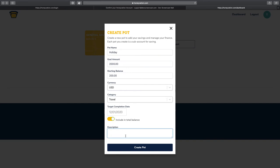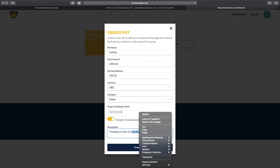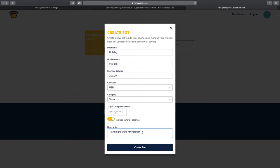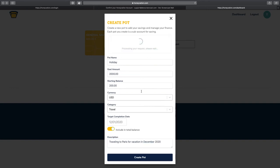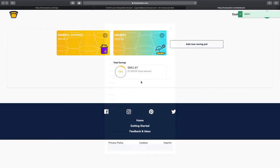I want to go in December 2020. Then we could give this a description. Traveling to Paris for holiday or vacation. Let's just say December 2020. And let's create this port.